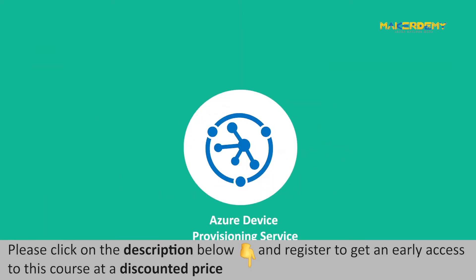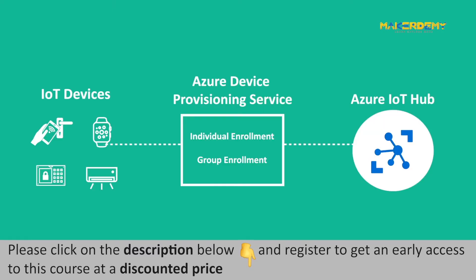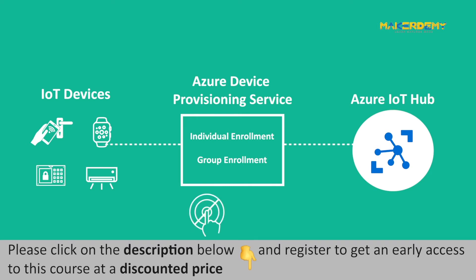Azure Device Provisioning Service is the solution to such a problem. Device Provisioning Service, abbreviated as DPS, is a helper service for Azure IoT Hub that helps to register IoT devices to the IoT Hub automatically, without any human intervention. DPS enables zero-touch and just-in-time provisioning of IoT devices to the right IoT Hub. Millions of IoT devices can be provisioned in a secure and scalable way using DPS.